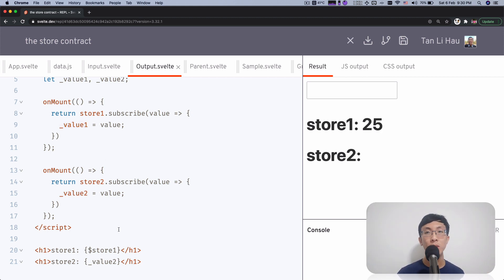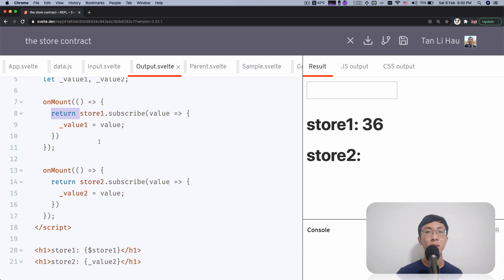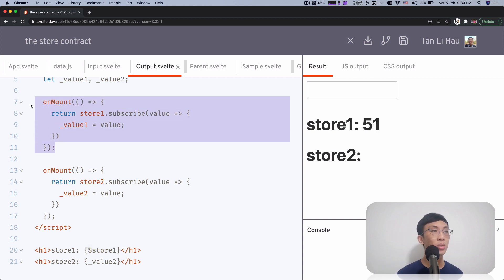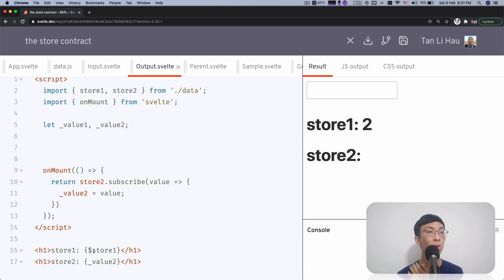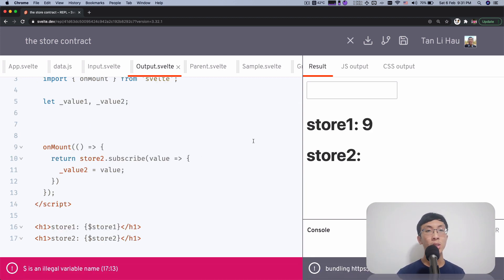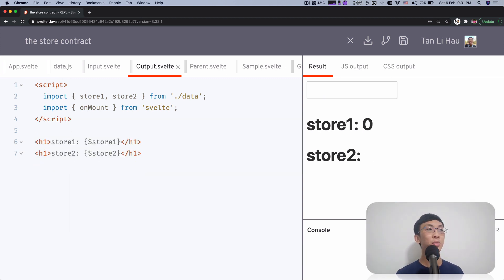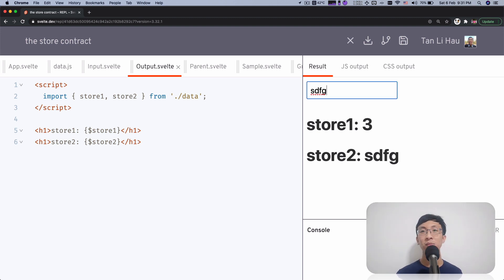And also when you unmount the component, it will also unsubscribe from the store. So it does three things: subscribes to the store, keeps the variable always updated with the store value, and when your component is unmounted, unsubscribes from the store as well. You don't have to write all this cleanup code. You can directly use dollar store one to access the value. Let's do the same for store two — as we type, you can see the value is updated and reflected immediately. Now we can say goodbye to subscribing on mount — we can remove the onMount and everything still works fine.